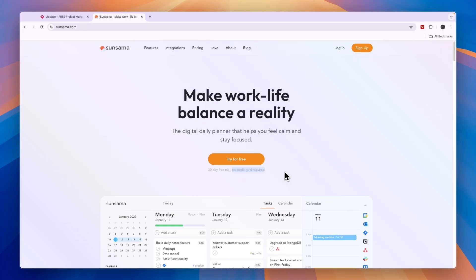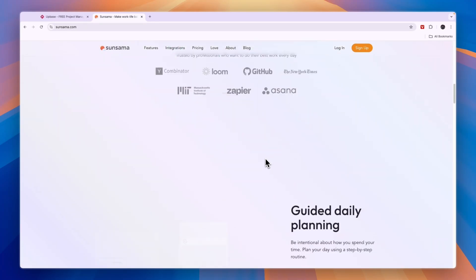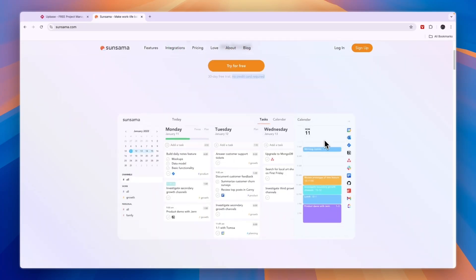Every day I plan out tomorrow in the evening so that I have simple blocks. Here you can actually see what it looks like: 7 a.m. morning routine, then 10 a.m. review prototype, etc. That looks very good in my opinion.